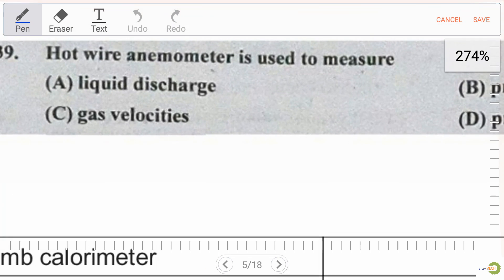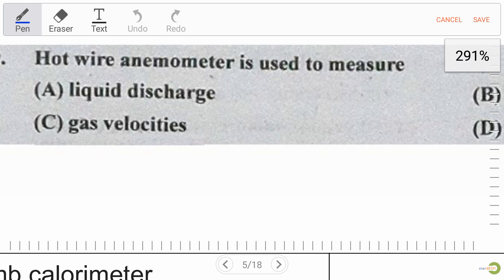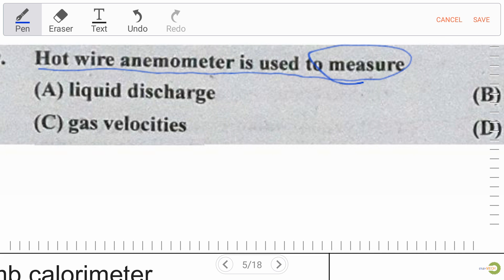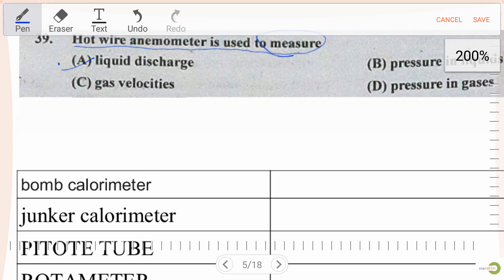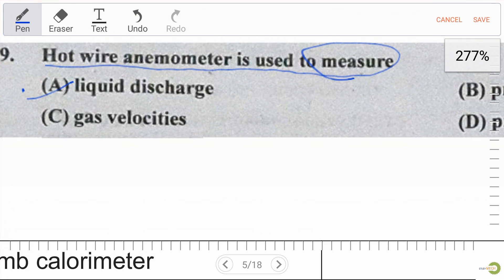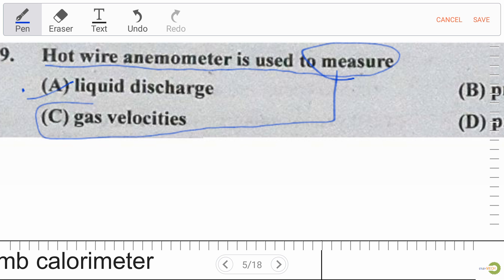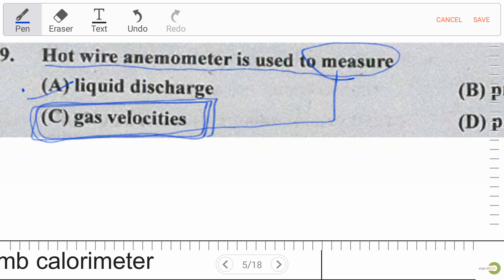Our next question: hot wire anemometer is used to measure — options are liquid discharge, pressure in liquid, gas velocities, and pressure in gases. Hot wire anemometer is used to measure gas velocities, so option C is our right answer.